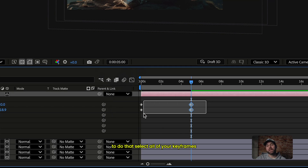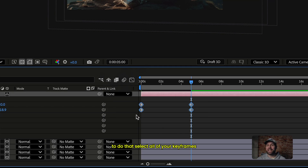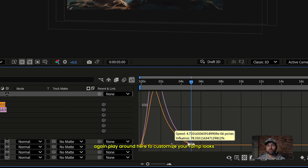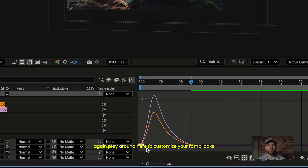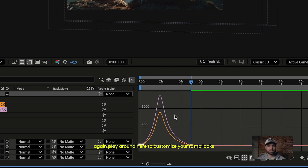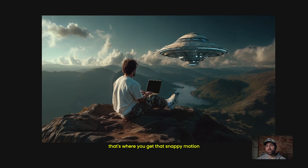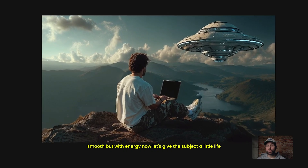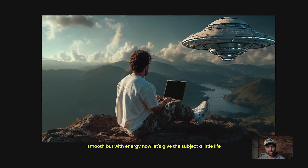To do that, select all of your keyframes, hit F9 for easy ease, and shape your speed graph as needed. Play around here to customize your ramp looks — that's where you get that snappy motion, smooth but with energy.